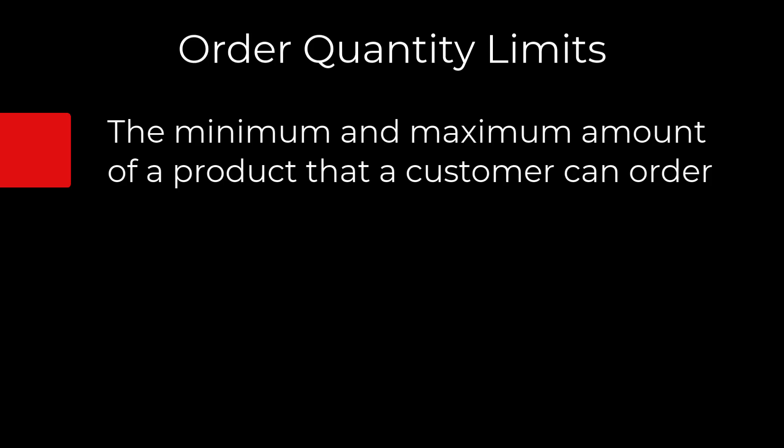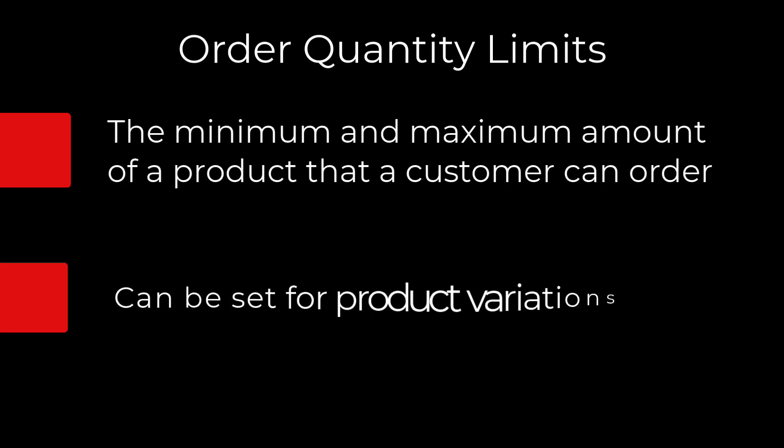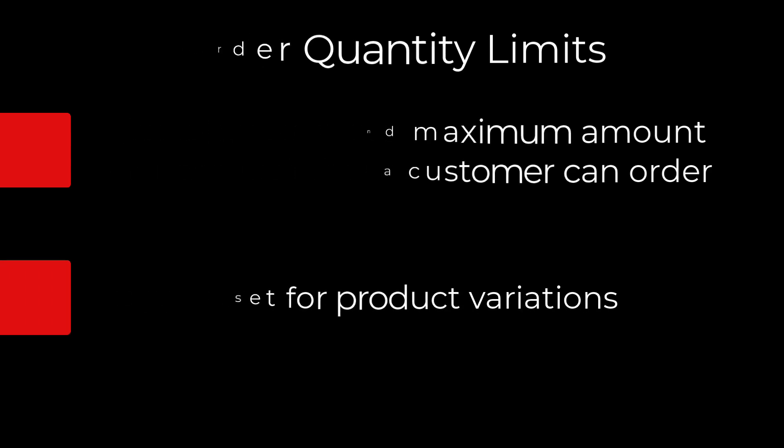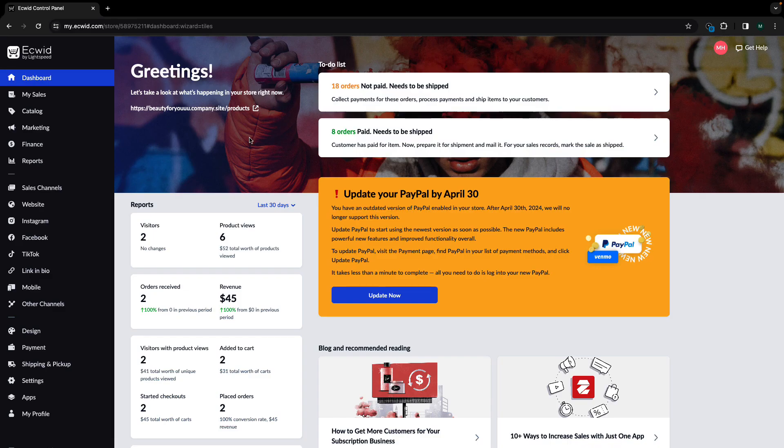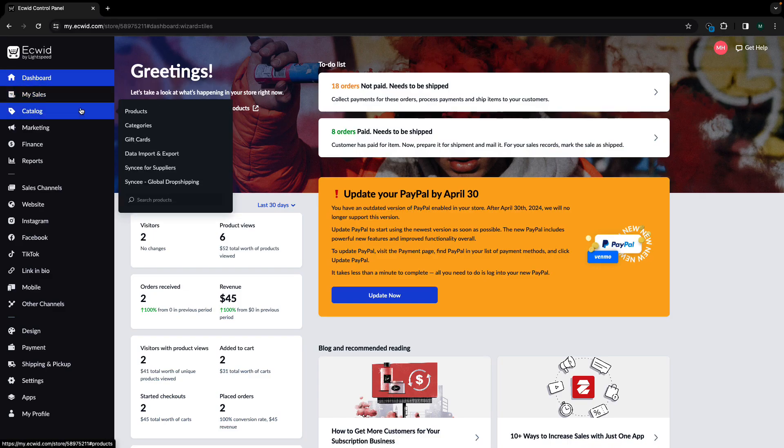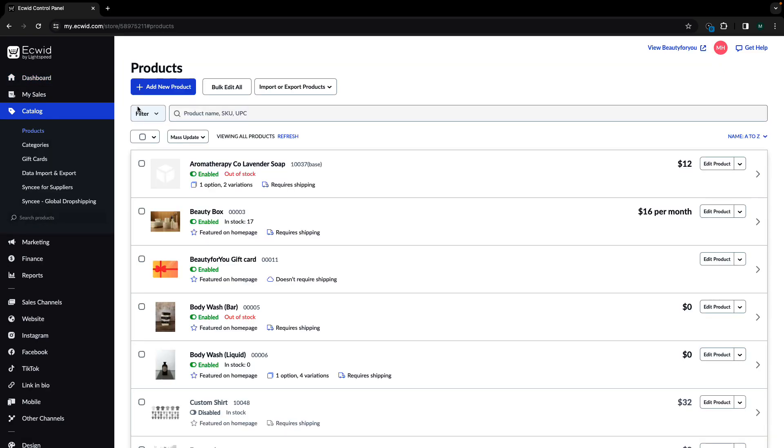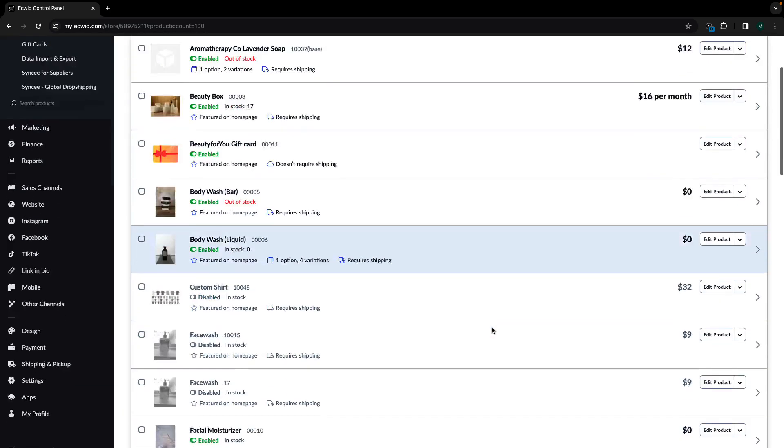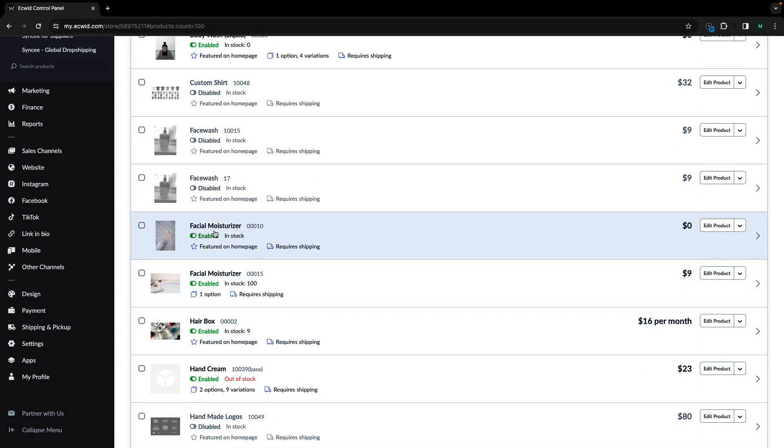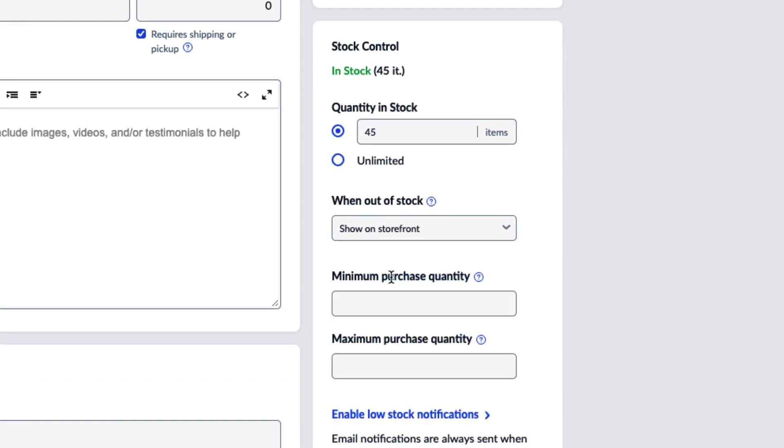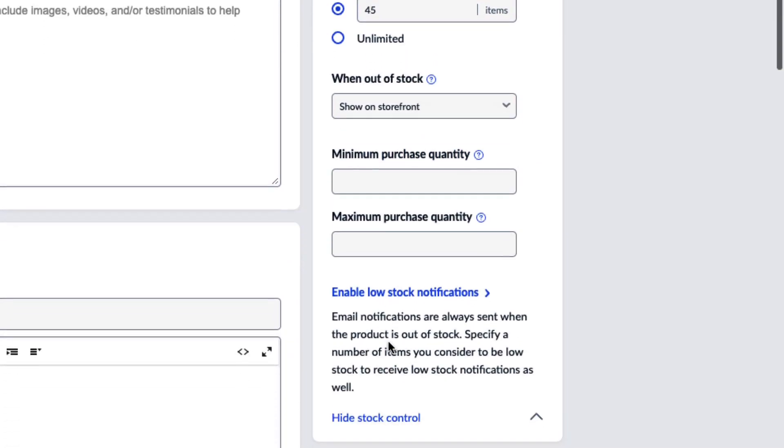You can set order quantity limits for individual products and product variations in your store. Start at your dashboard and navigate to catalog products. Then select which product you would like to set order limits for. Find the stock control block on the right. Click manage stock control.